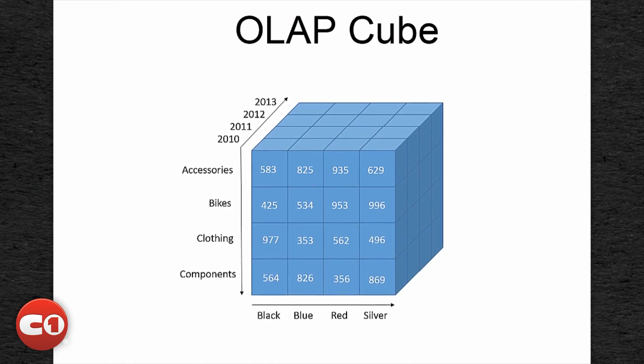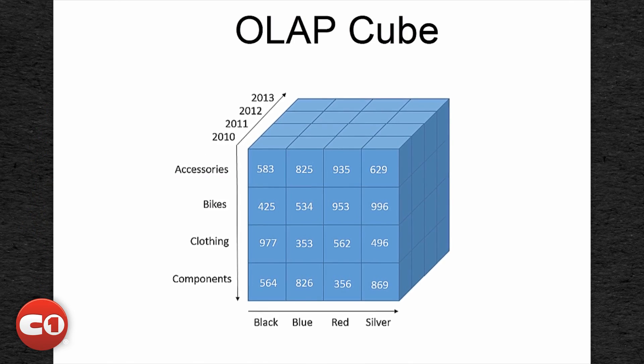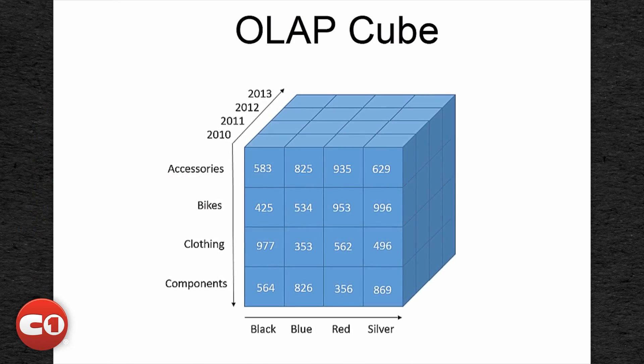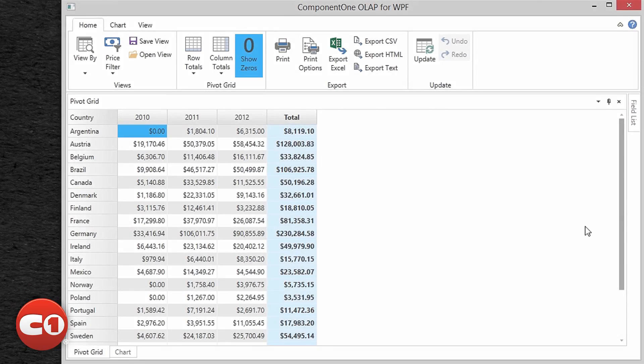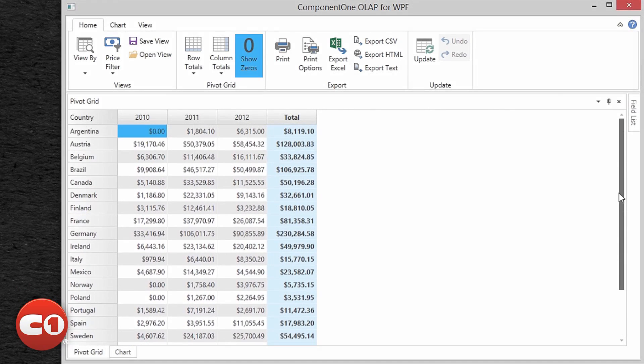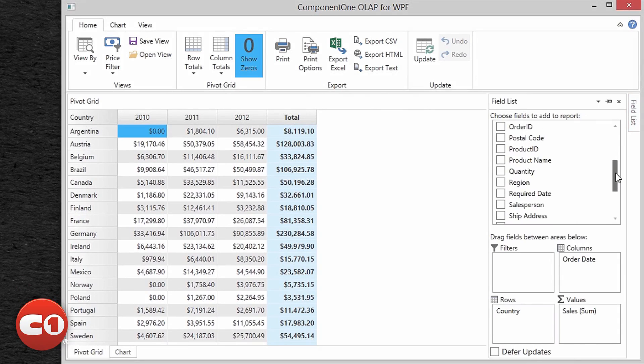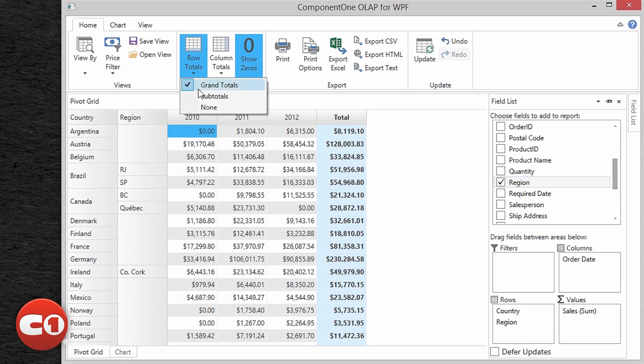An OLAP cube is a data structure that allows fast analysis of data according to multiple dimensions that define a report. The user interface is typically a multi-dimensional spreadsheet that summarizes the data. For example, you may wish to summarize sales data by product, time period, and city to compare and quickly gather insights on sales results.